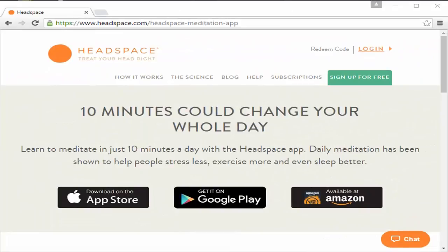One particularly good tool that does all this is the Headspace app, which can be downloaded for Android or iOS, but is also available through the web. This will talk you through numerous guided meditations, but only the first 10 are free. Still, you can learn enough from those 10 sessions in order to thrive without the app. You can find out more at www.headspace.com/headspace-meditation-app.